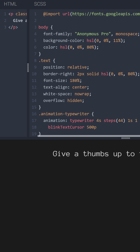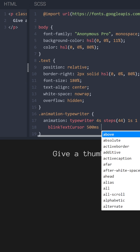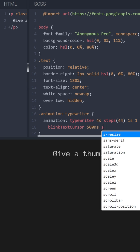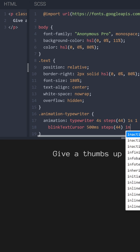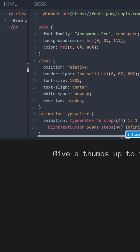Blinking cursor, 500 milliseconds, steps 44, infinite, normal.